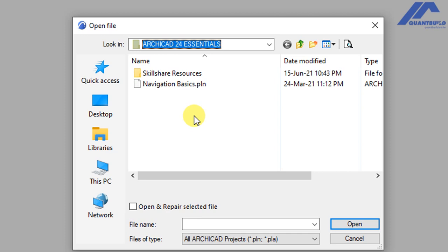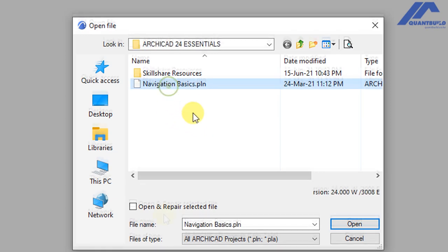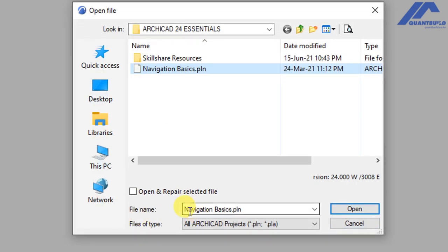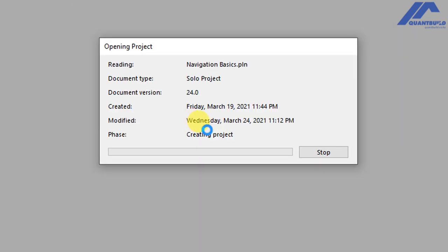this from the resources section, you're going to find this under downloads. When you locate it, just click the file and you will see the file name update to navigationbasics.pln, and from there click open.